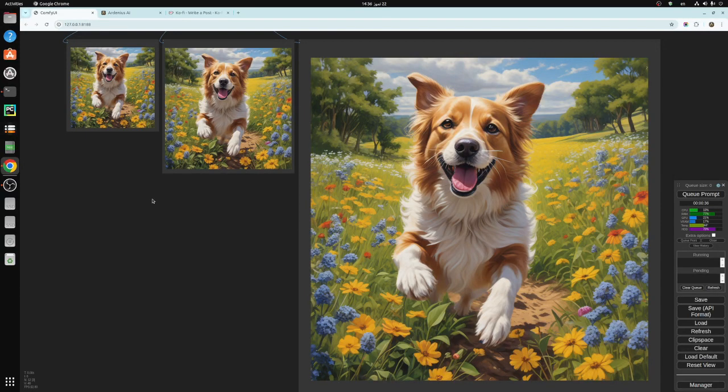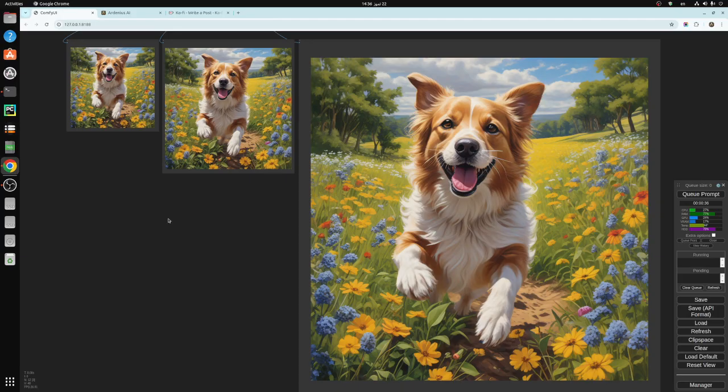Hello everyone and welcome to a new video. In today's video we're going to be talking about how to upscale images using ComfyUI.